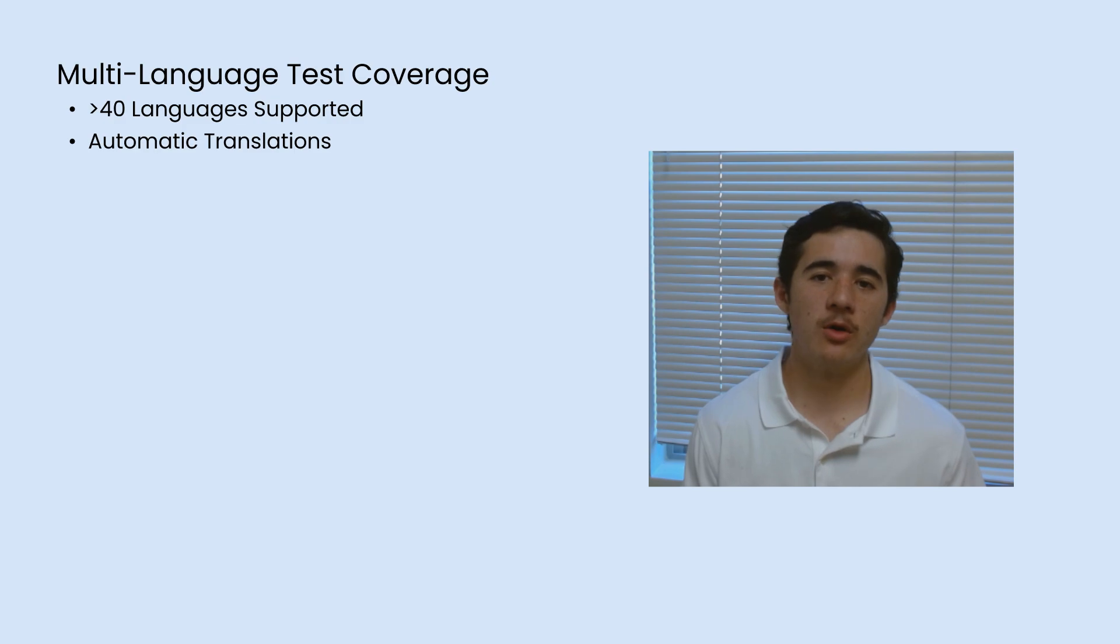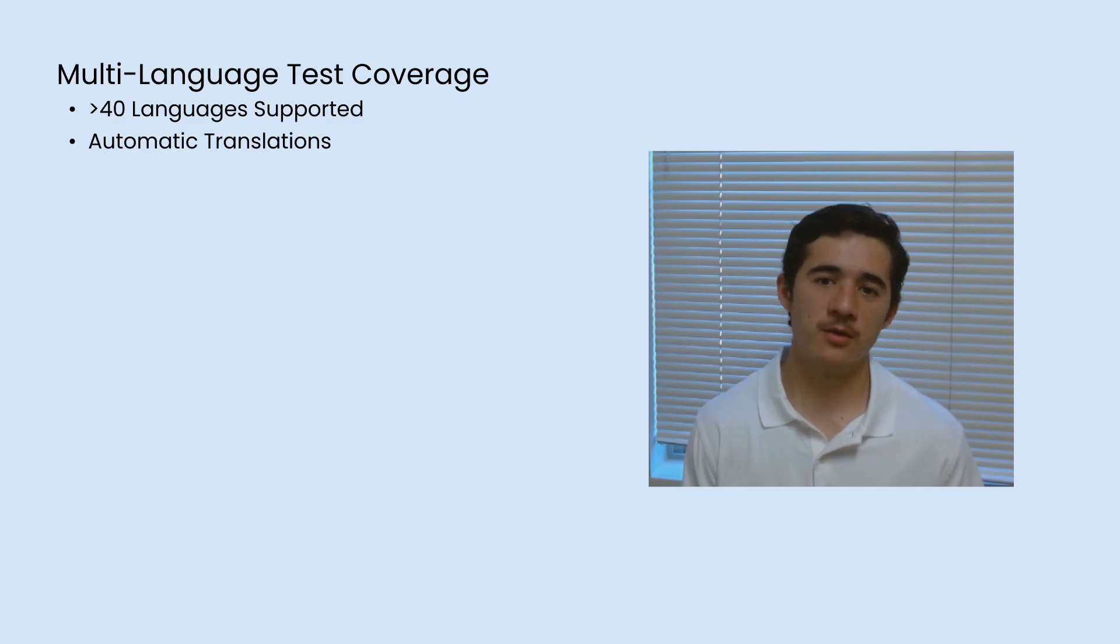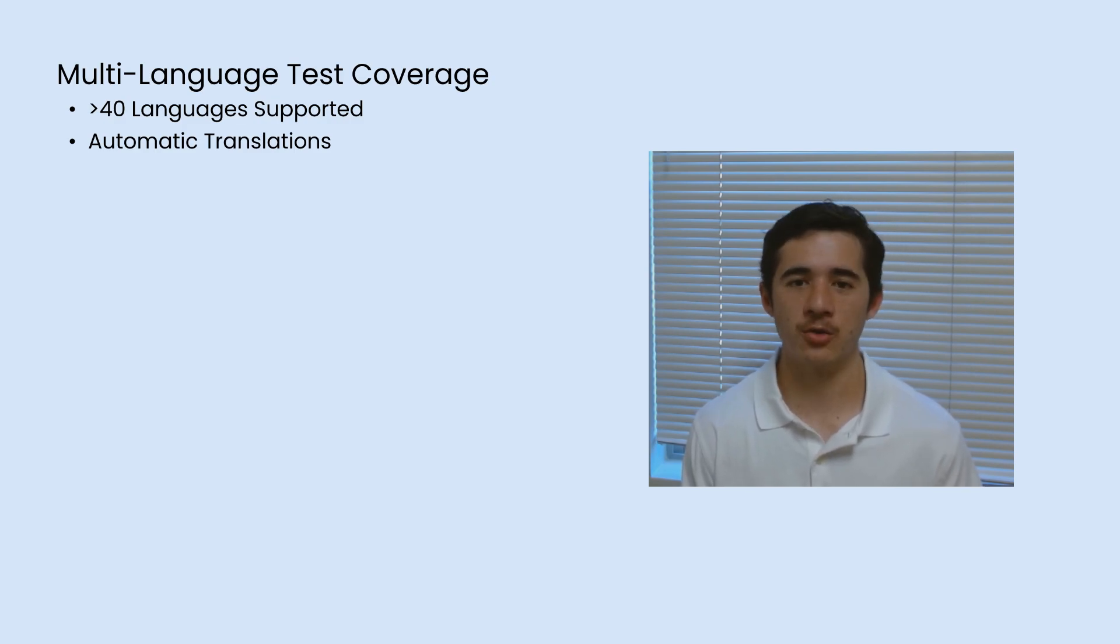This was just a brief look at some of the value BotTest provides. There's so much more to this no-code platform, including multi-language test coverage for those of you who serve a global and international customer base.